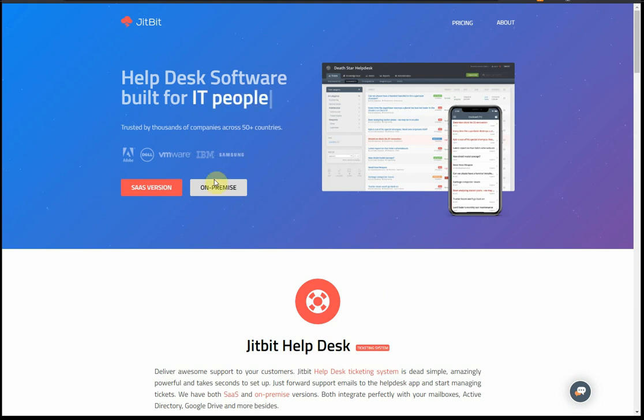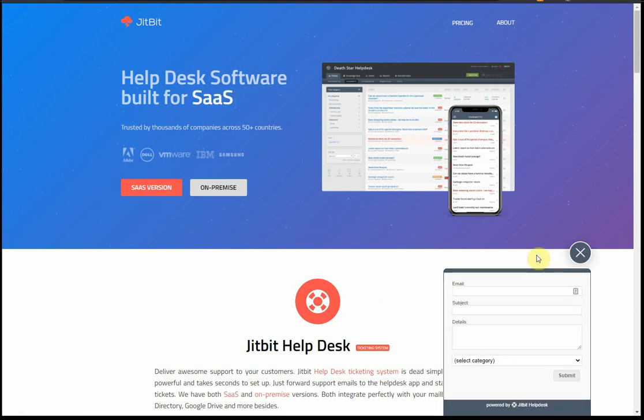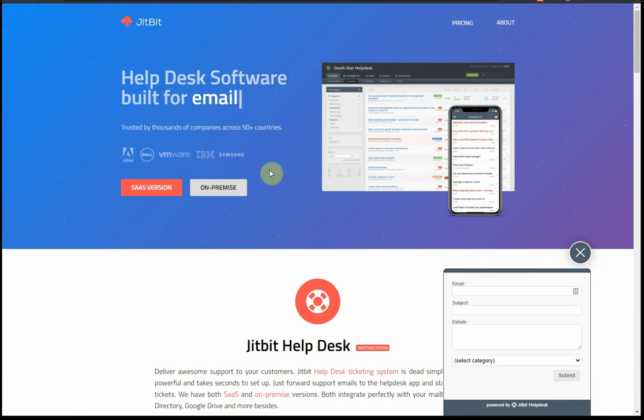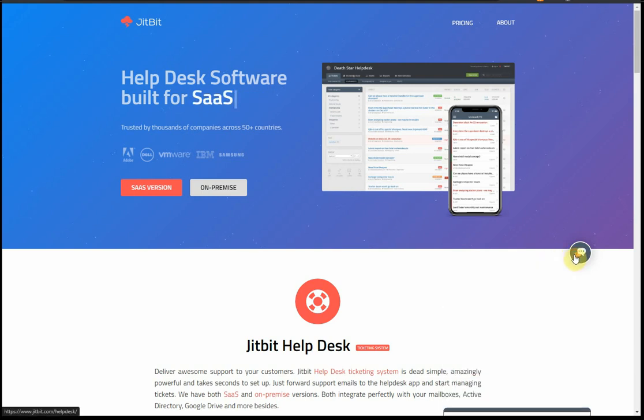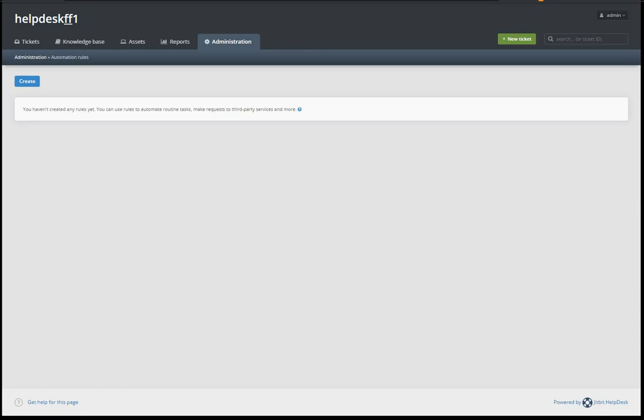Now, as you can see here, we're using our own live chat on our website, dogfooding our own product, if you will, where people can send us questions and requests. The thing with live chat is that sometimes there's no one there to respond, right? Everyone lives in different time zones. So how do you deal with it?